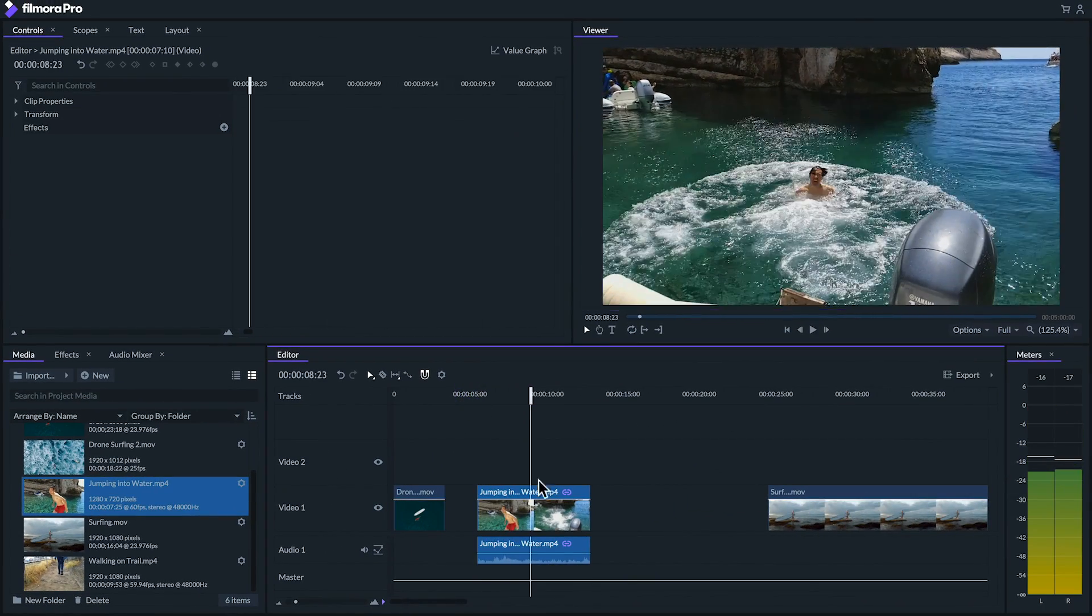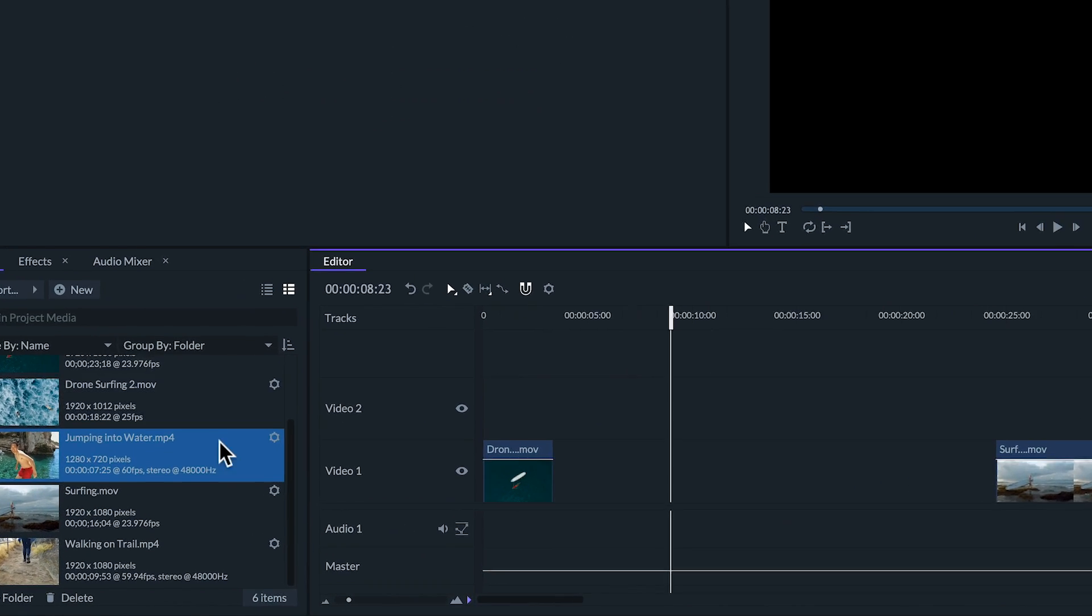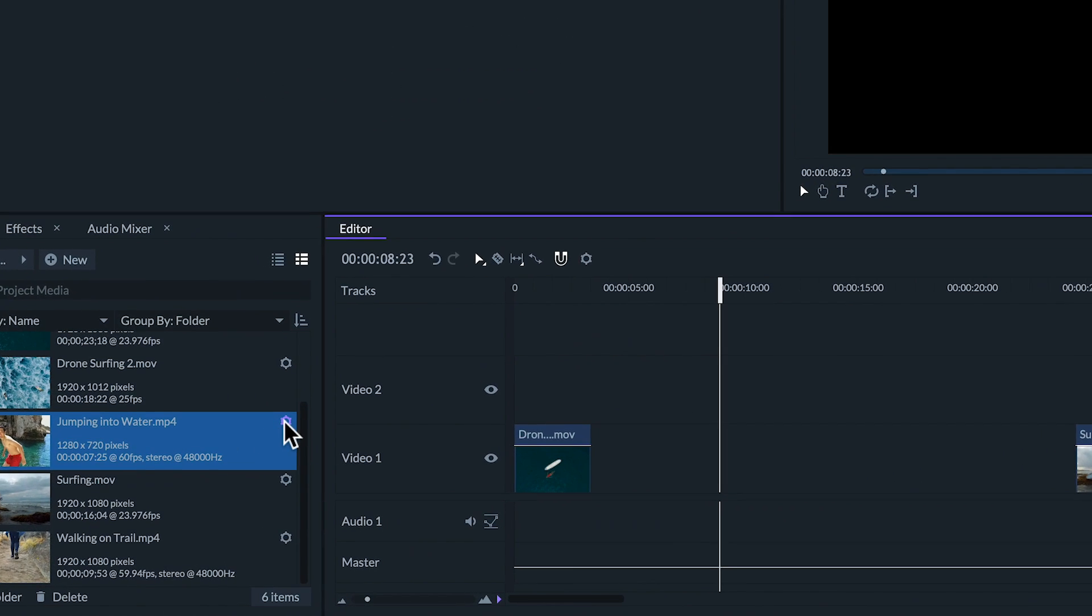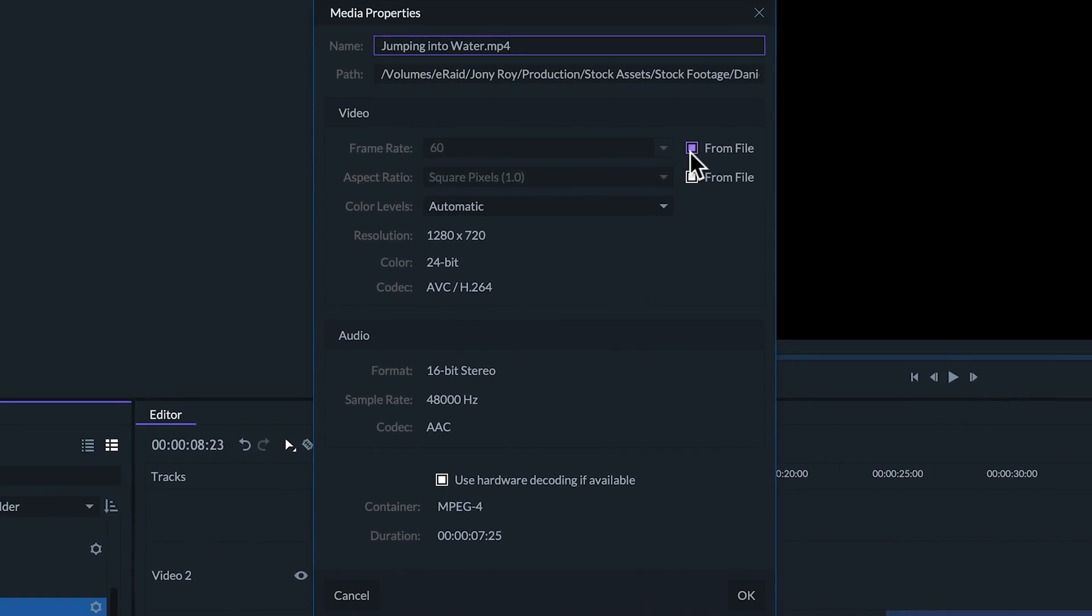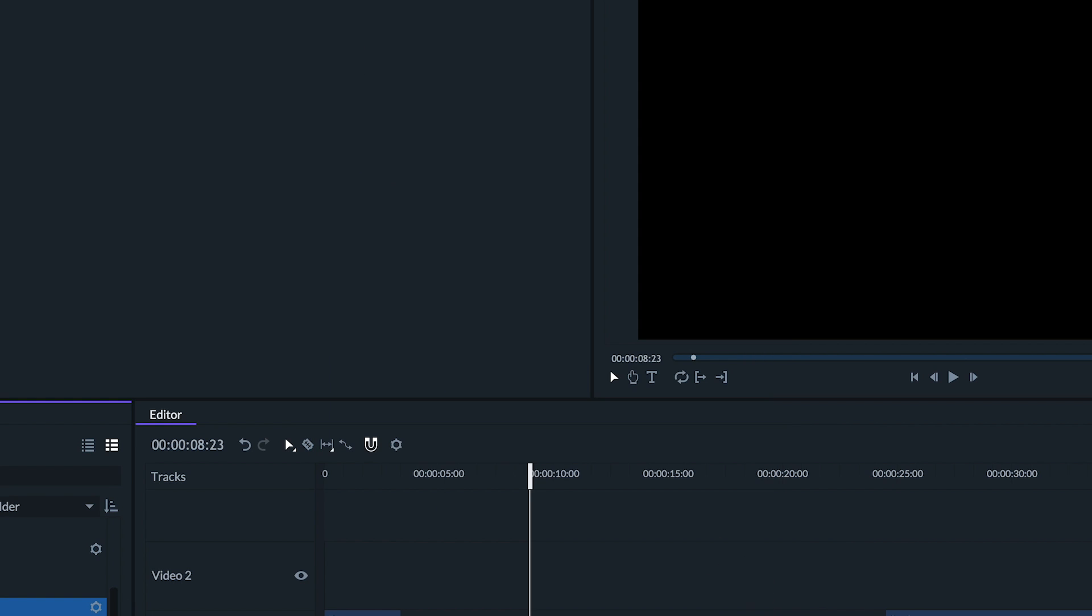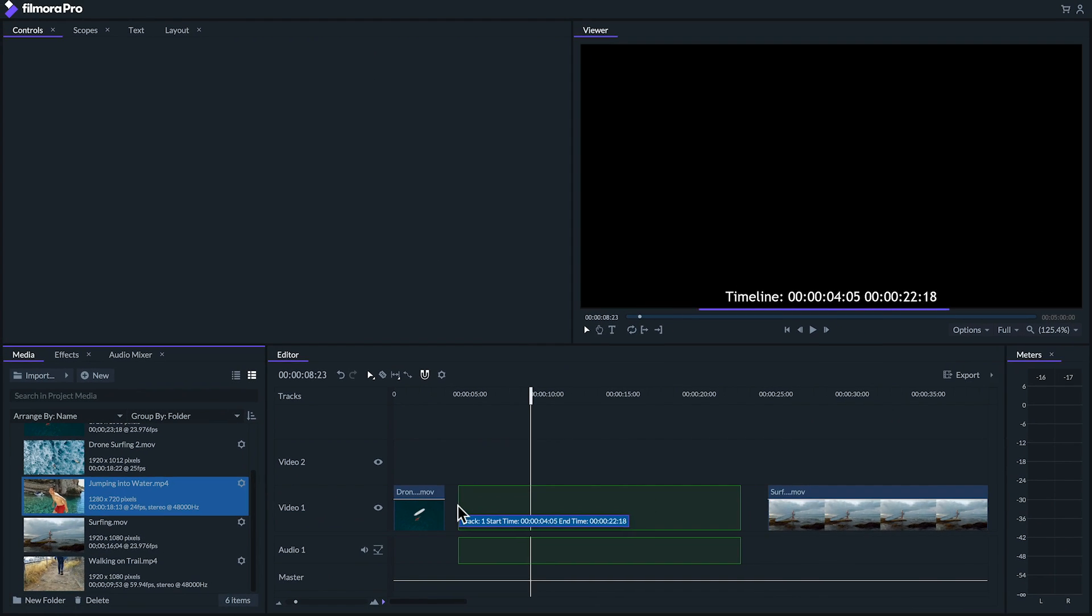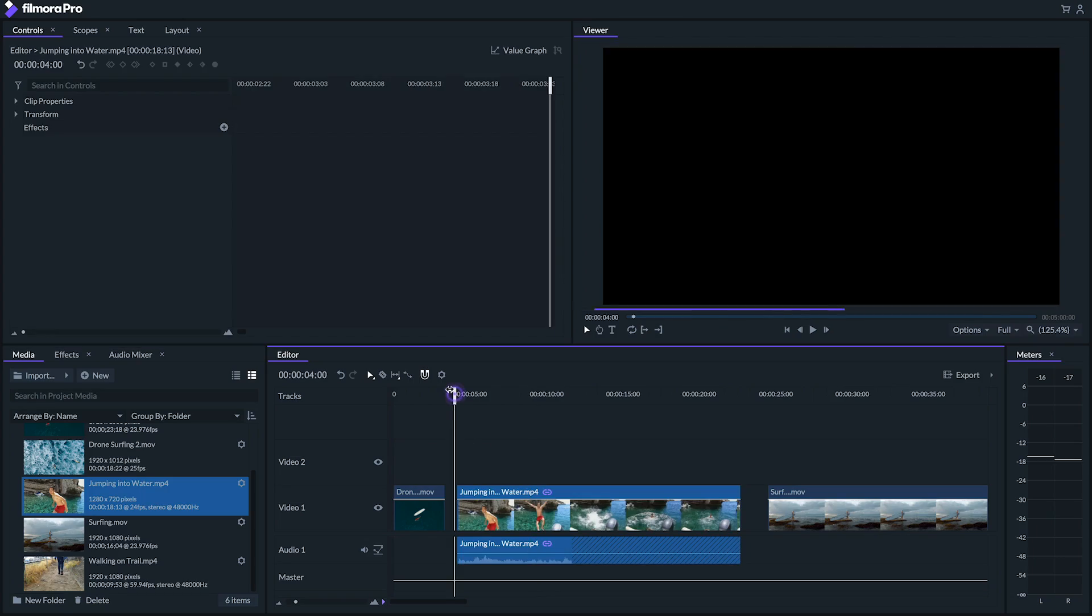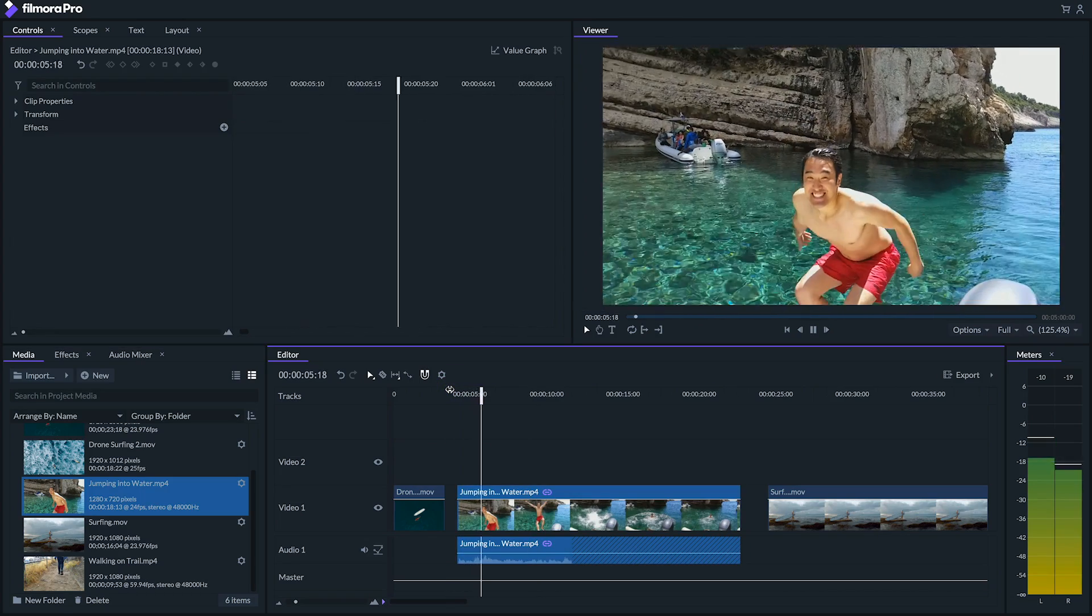To change our clip to slow motion let's hit the gear icon in the top right corner and go to frame rate, uncheck from file and set it to our edits frame rate which is 24. Now when we drag it into the edit we'll see that the footage plays back in smooth slow motion.